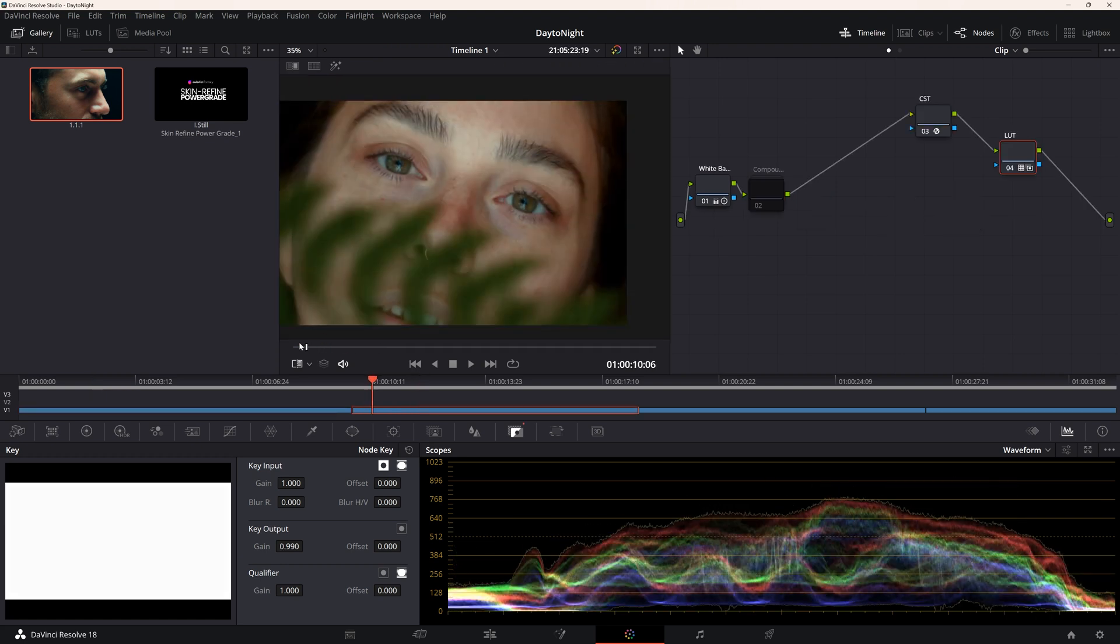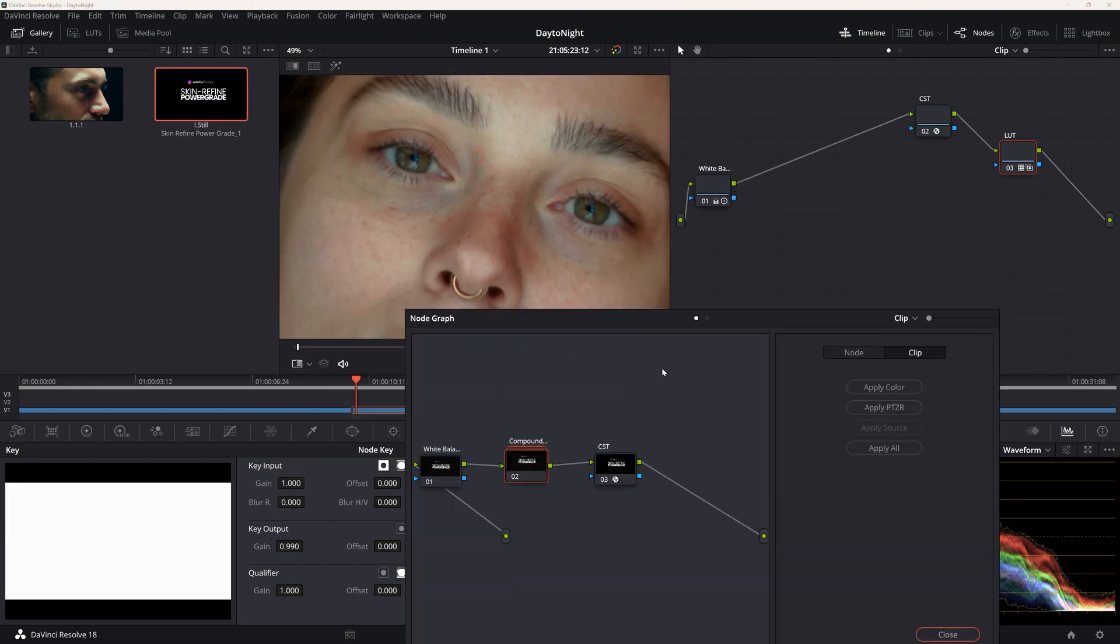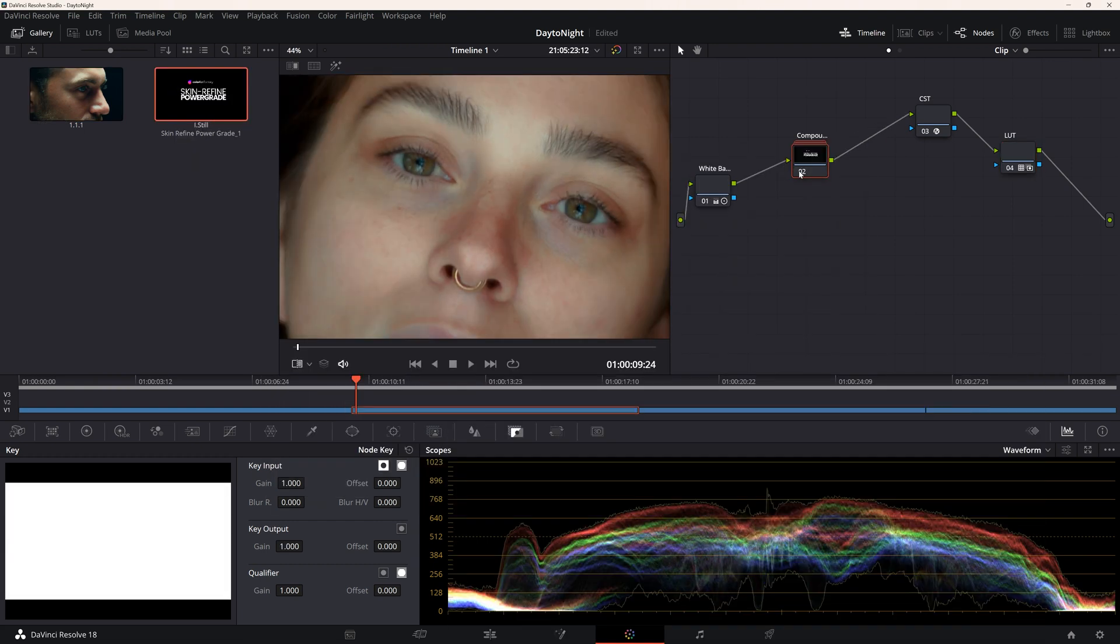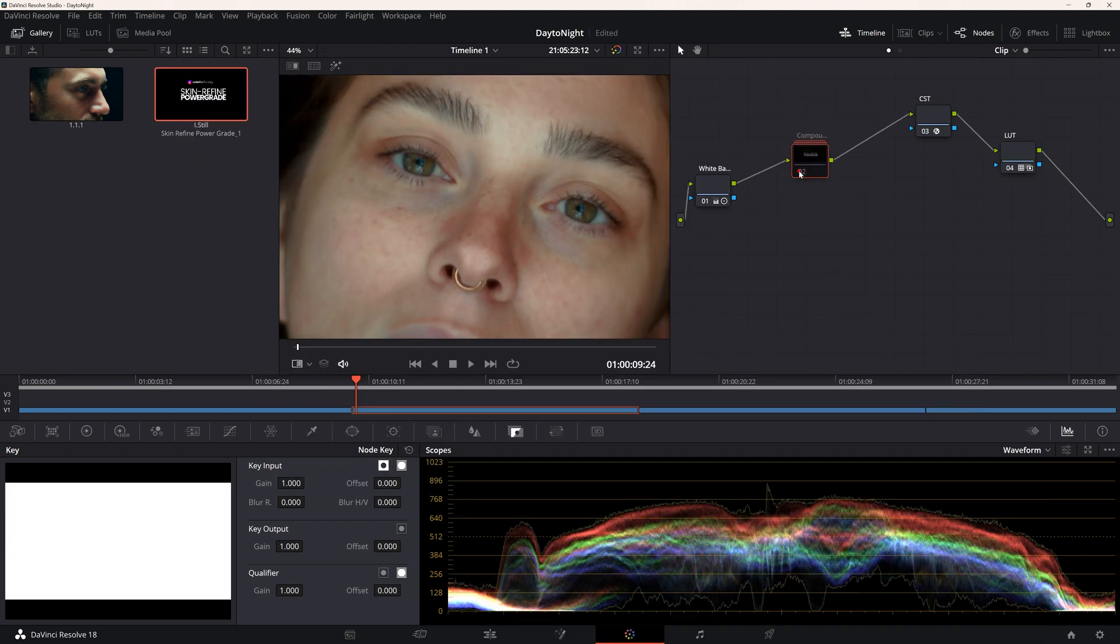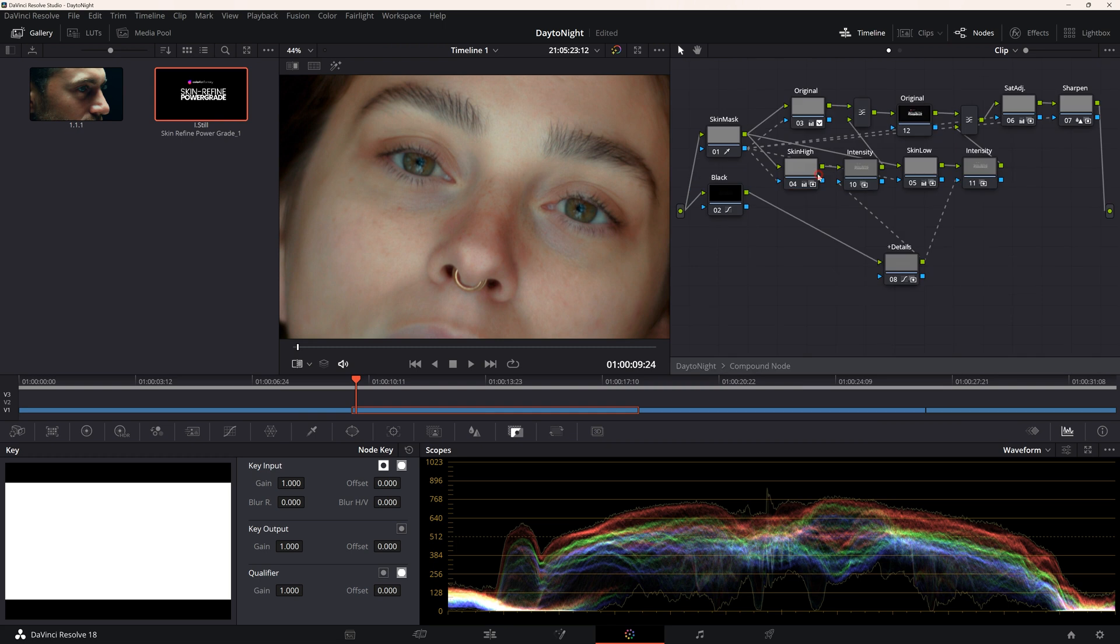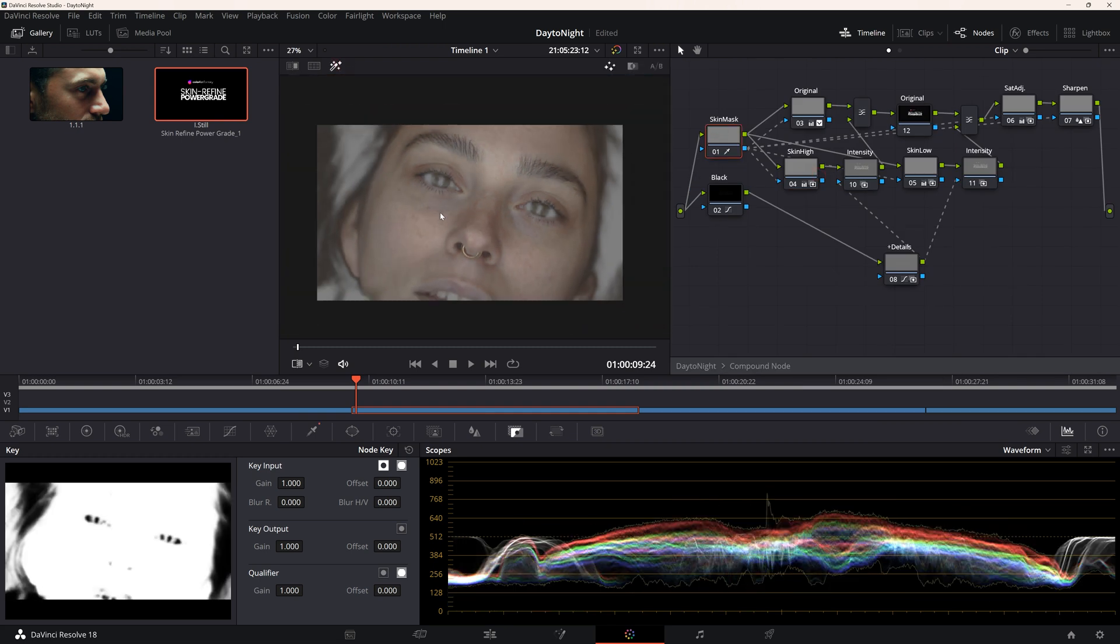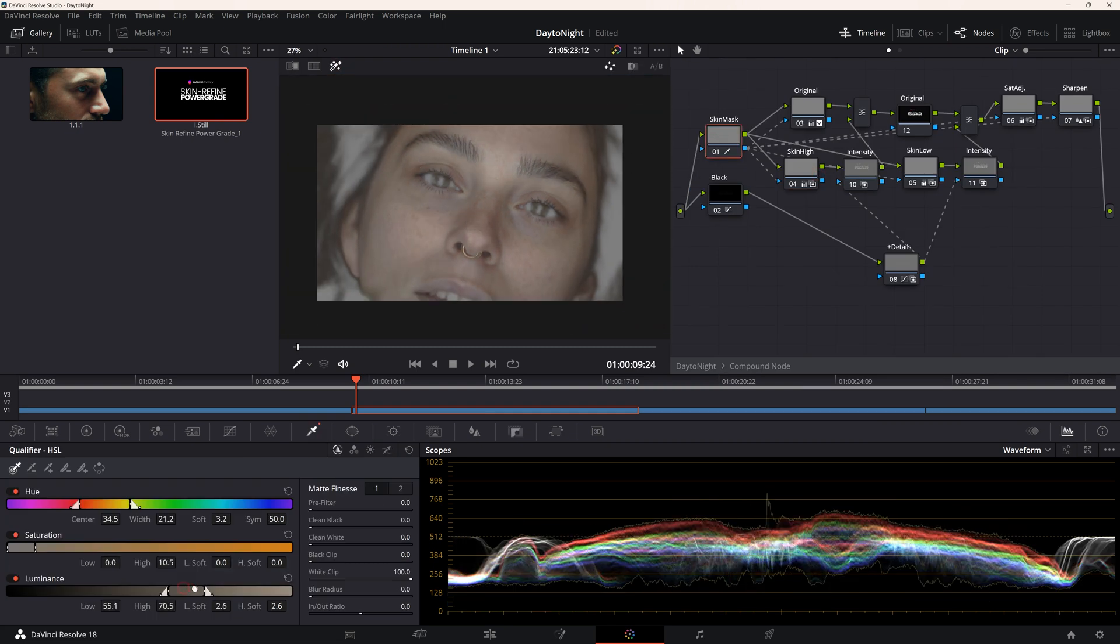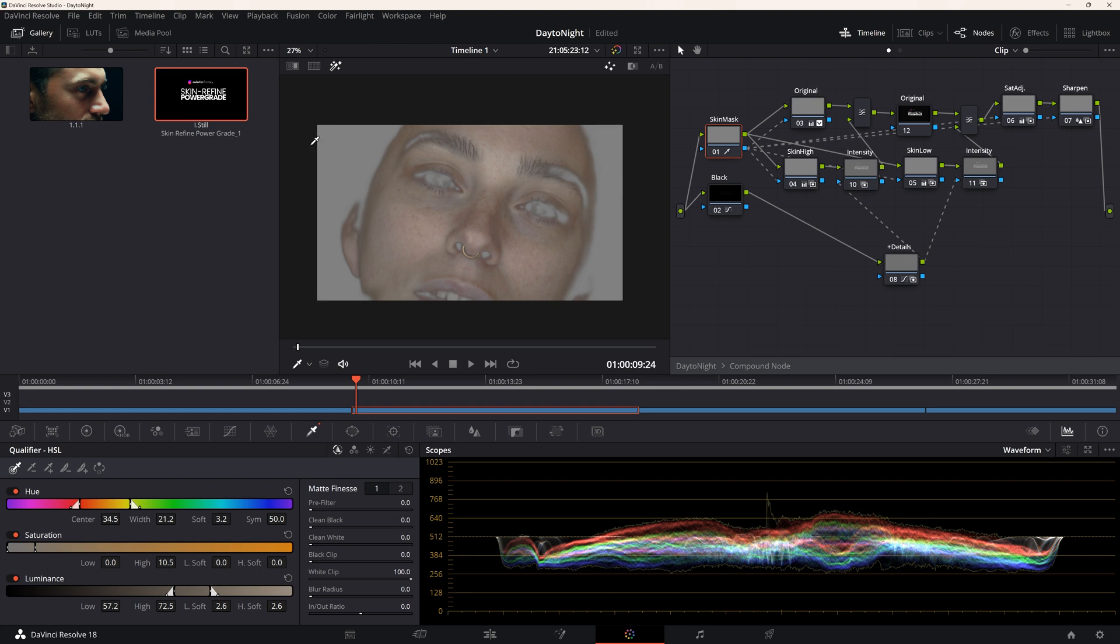Here's our second shot. We'll place the compound node right before the color space transform node. We'll go inside the compound node, make sure our skin selection is in the right range, and adjust the opacity of our Details node. Here's the before and after.